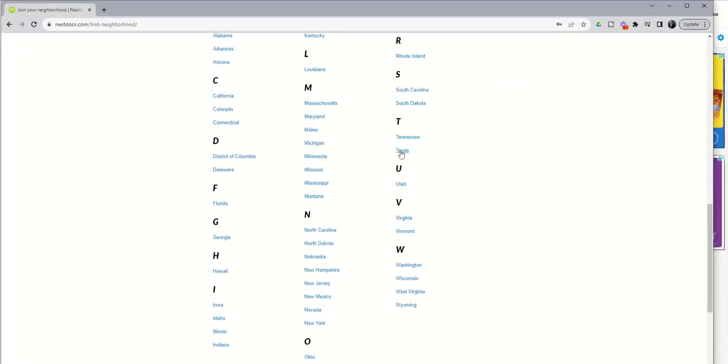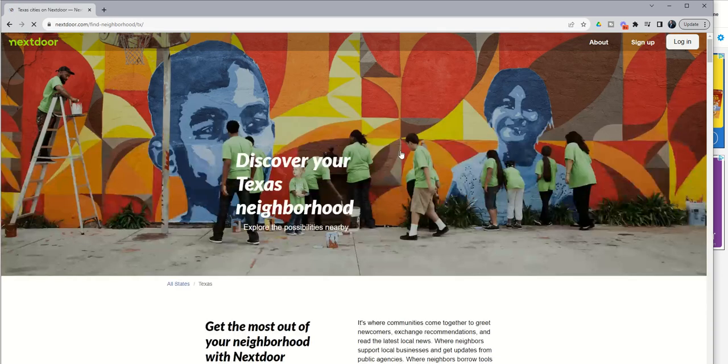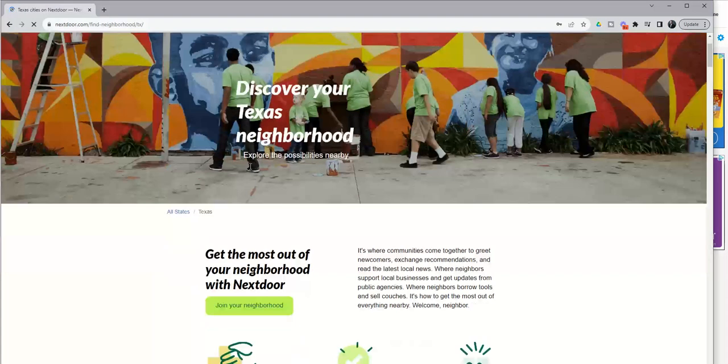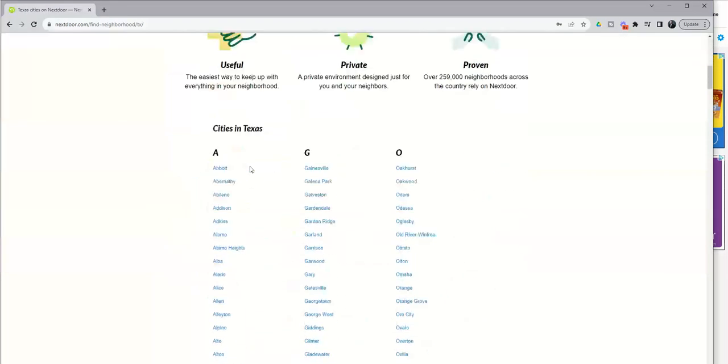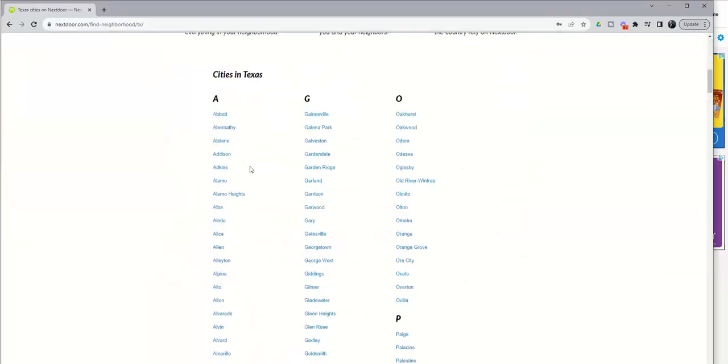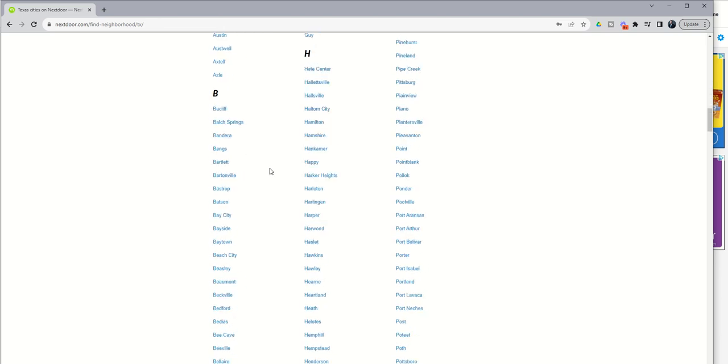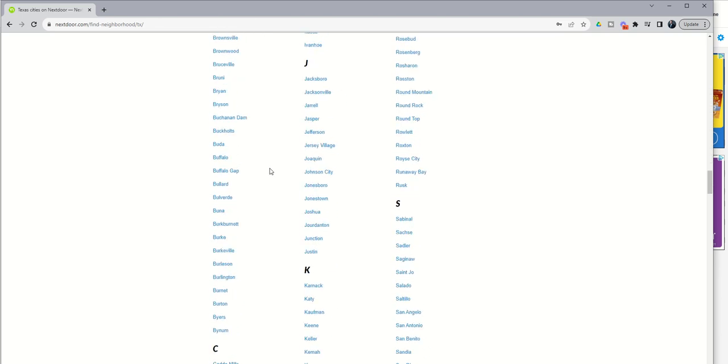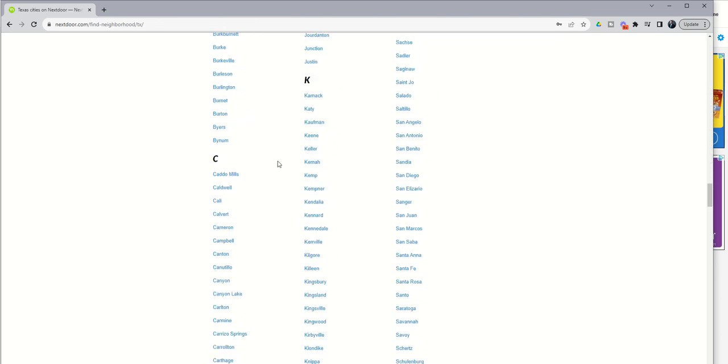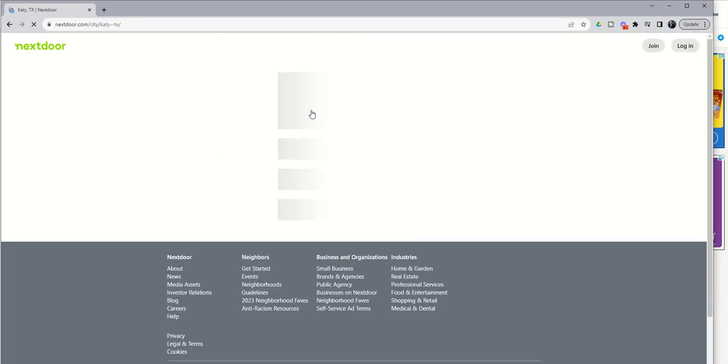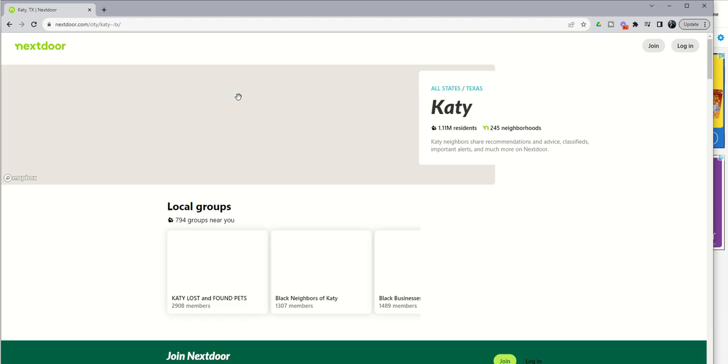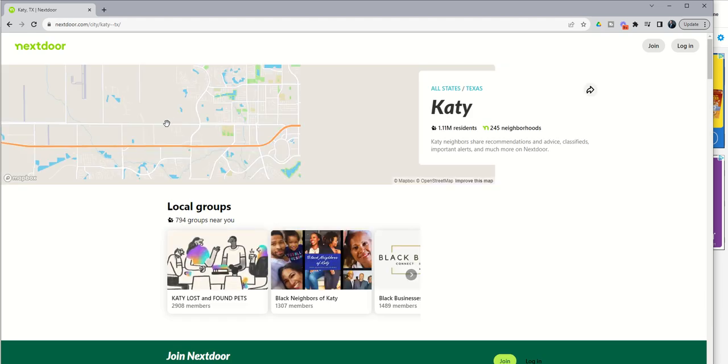If you choose the actual state, you're going to get a list of all of the cities where Nextdoor has at least one neighborhood. So I live in Katy, let's go down to Katy, Texas.